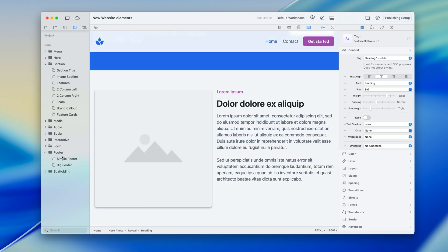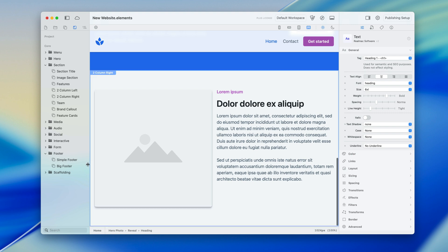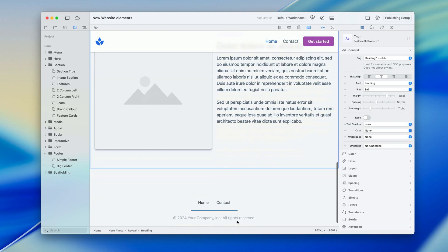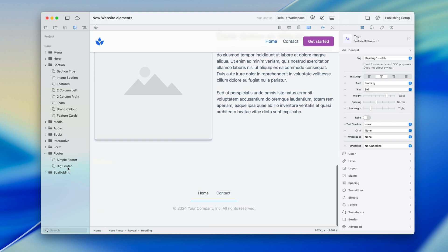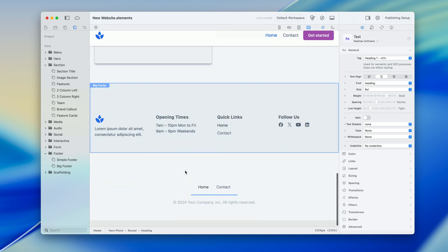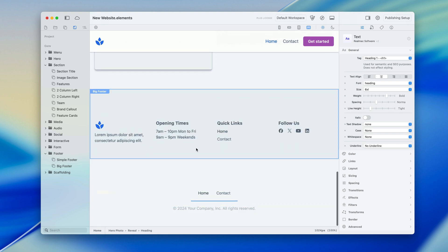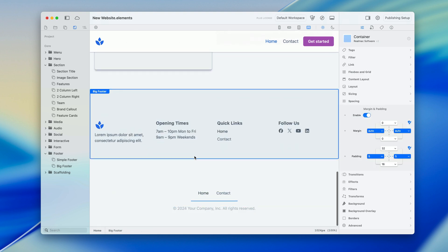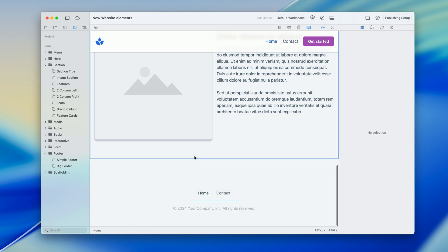And we need a footer so I go down to footer and we could drop in a simple footer or maybe we'd like to try out a big footer, drop that in as well, pick the one we want and just delete the one we don't.